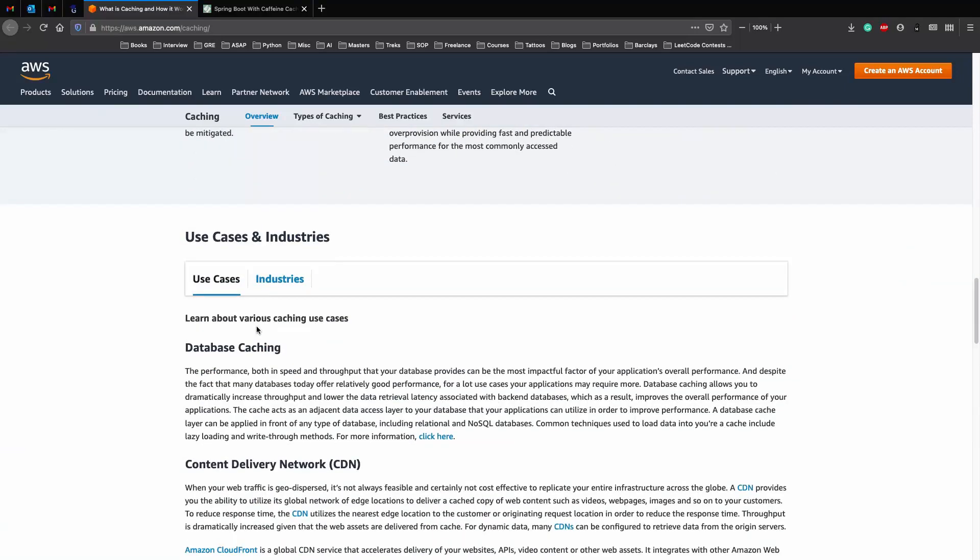When you use a cache inside your application, whether it be to cache the application, the load balancing, or the database, you will see a nice increase in your performance and scalability. Of course, this also depends on different factors of your application and the kind of configurations you have.